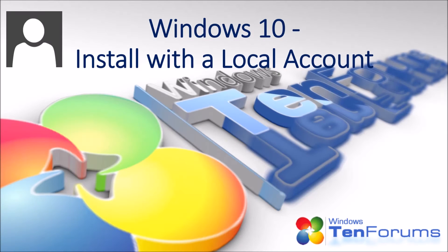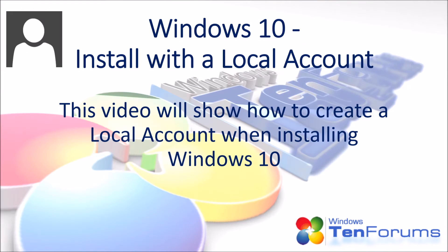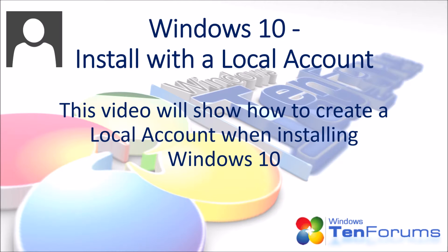Hi and welcome to the 10forums.com. This video will show how to create a local account when installing Windows 10.